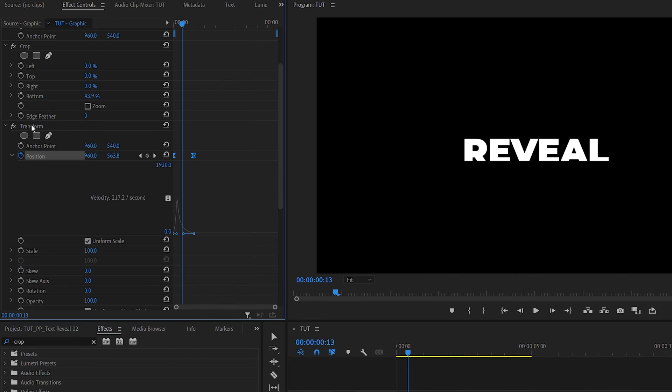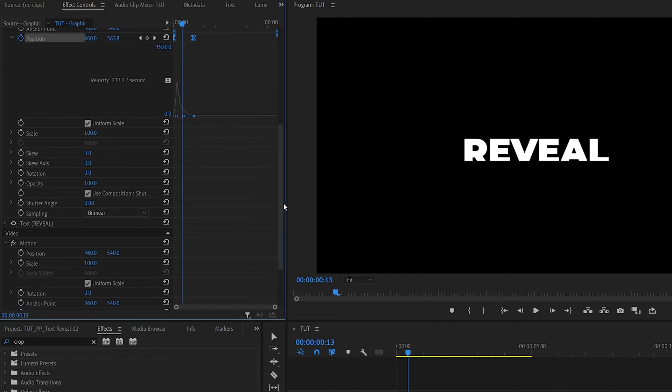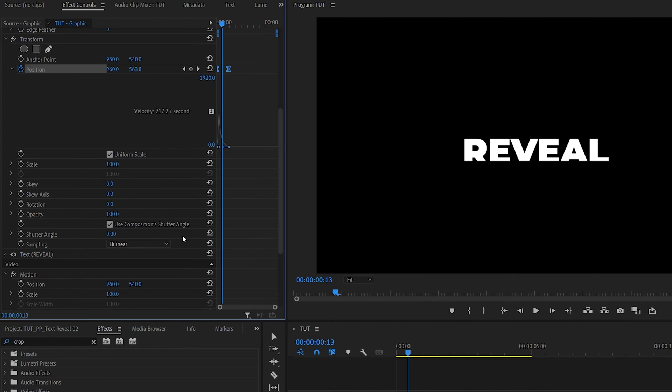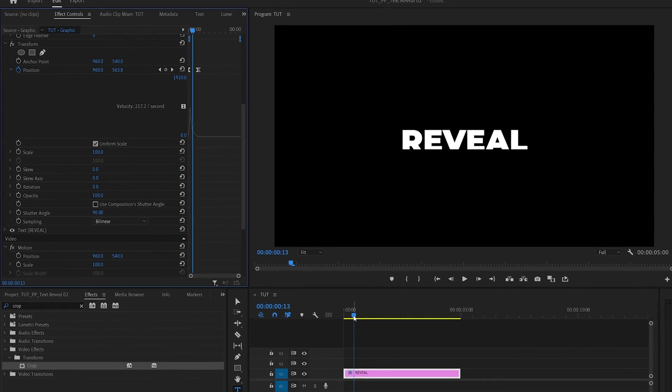The only thing that's left is to add motion blur. And the reason we have used transform effect is because it allows us to add motion blur. If we scroll down to the shutter angle settings, let's uncheck use composition shutter angle and then increase the shutter angle to 90 or 180. That will give you a nice amount of motion blur.